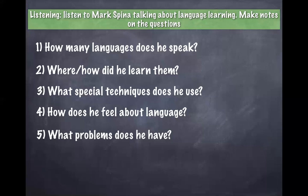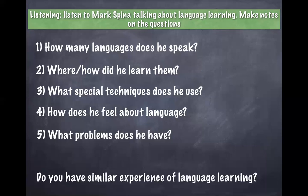Okay, so please send your answers to me. And do you have a similar experience of language learning? Answer that question also.